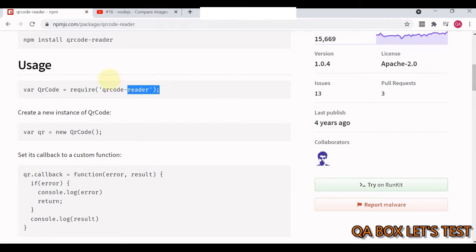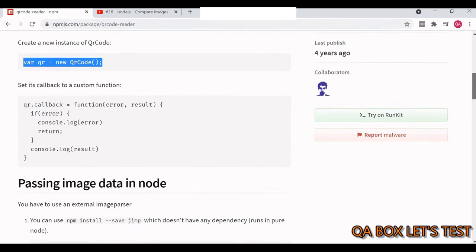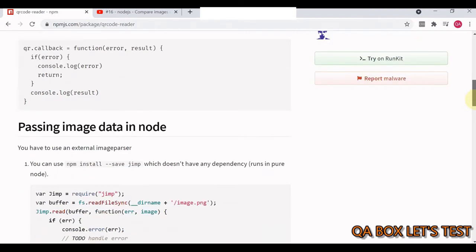Now how do we use this one? We import this, then we create an instance of it. Then this is the callback which has got error and result.